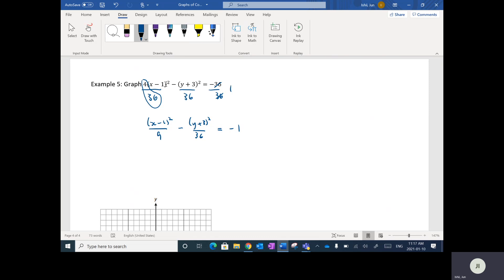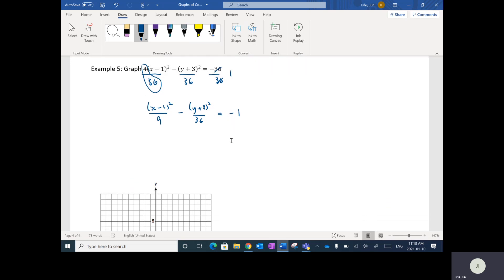Algebraically, sometimes you're going to have to do this little conversion — just make the right-hand side equal to 1 or negative 1 by dividing through by that number.